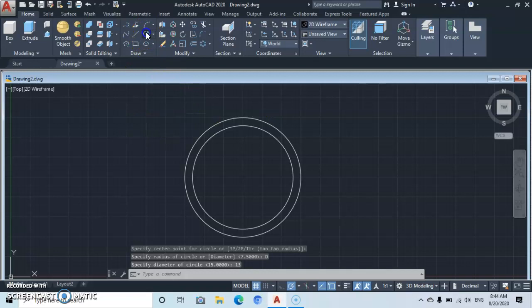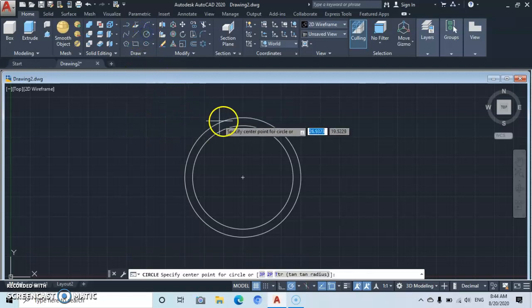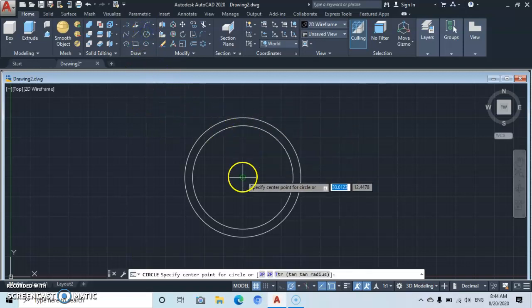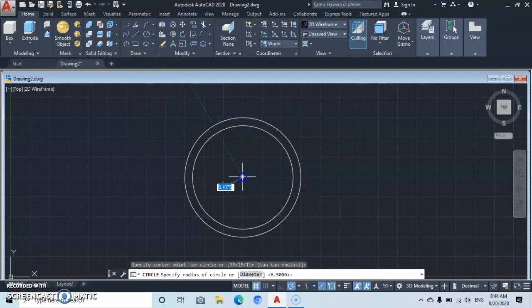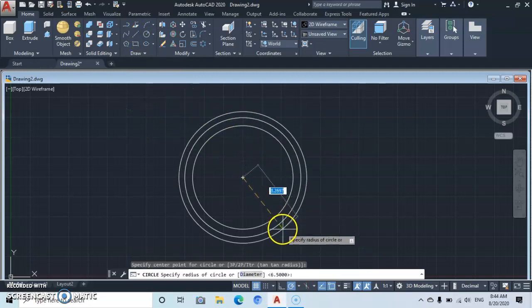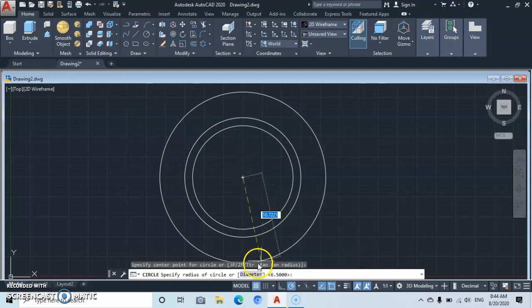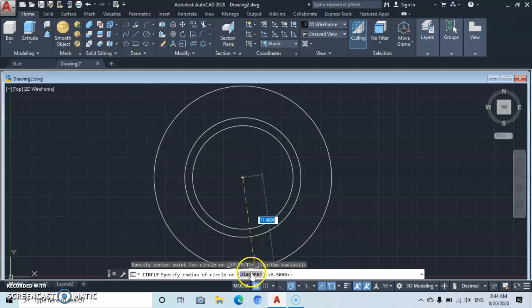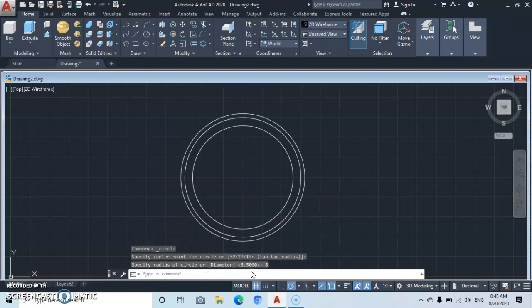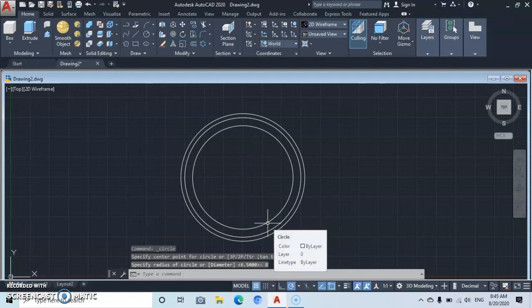Go back to Circle, click at the midpoint, go down to the command line, and type in a diameter of 8, then Enter. I have to go slowly so that you can follow along with no mistakes.